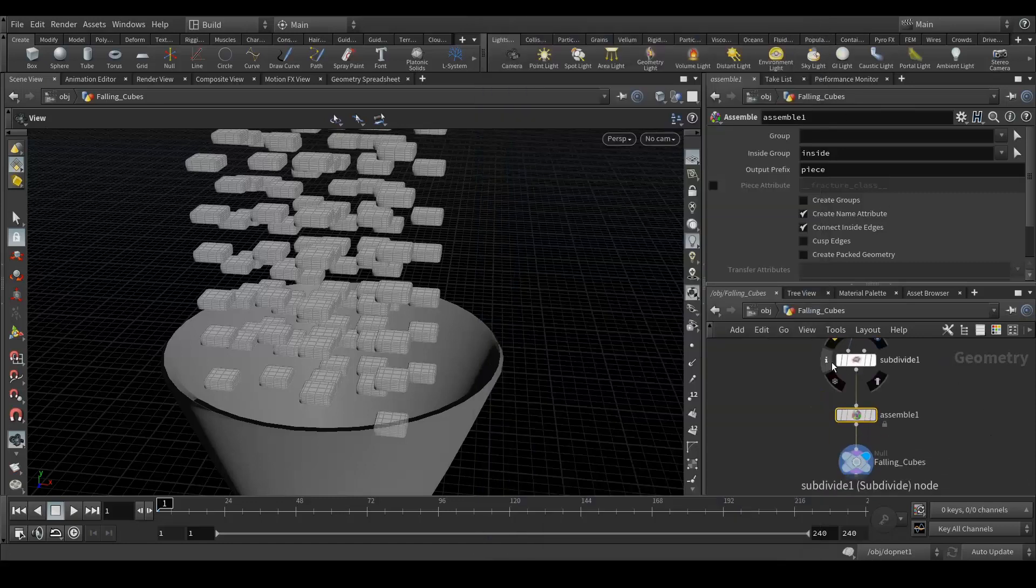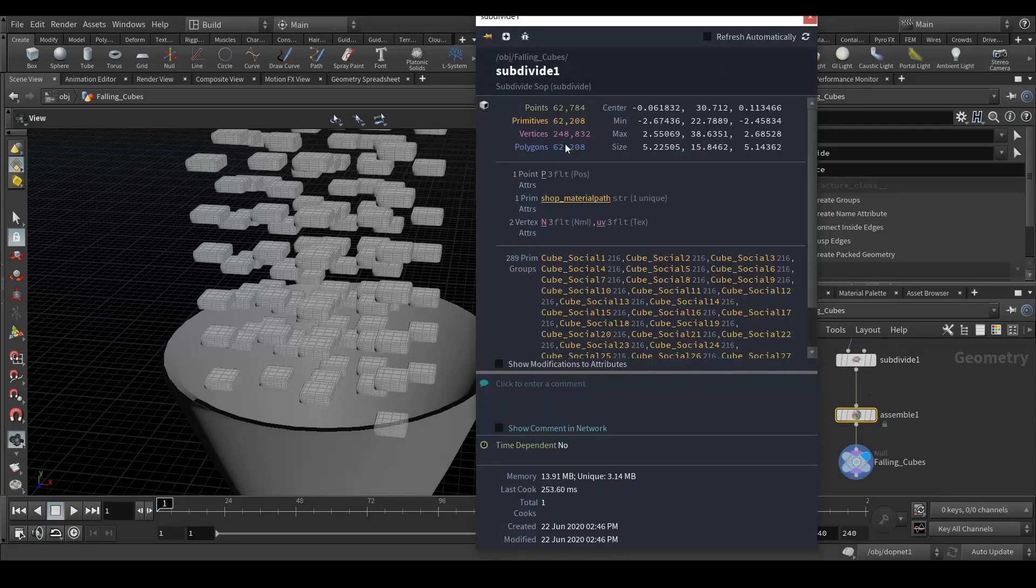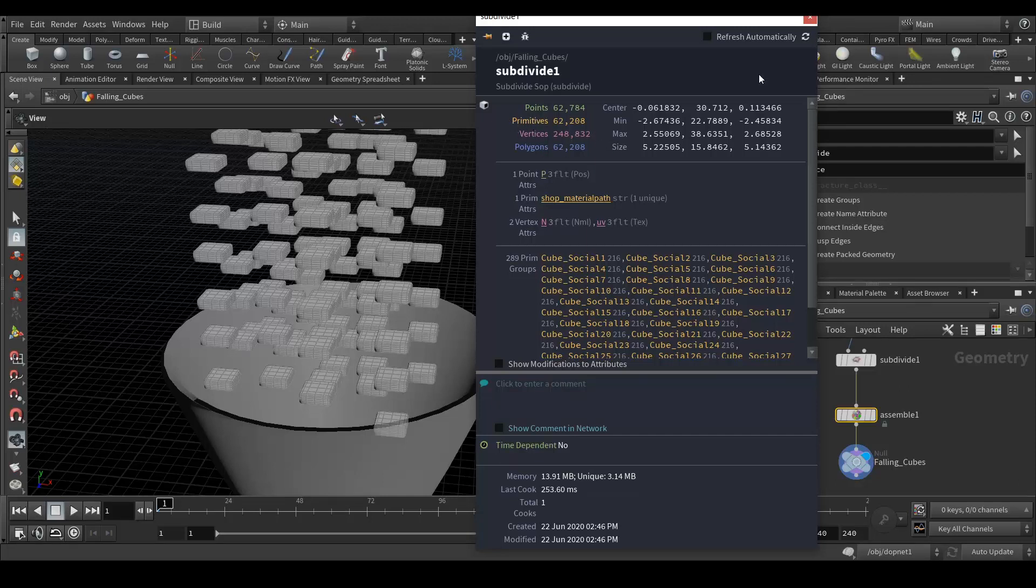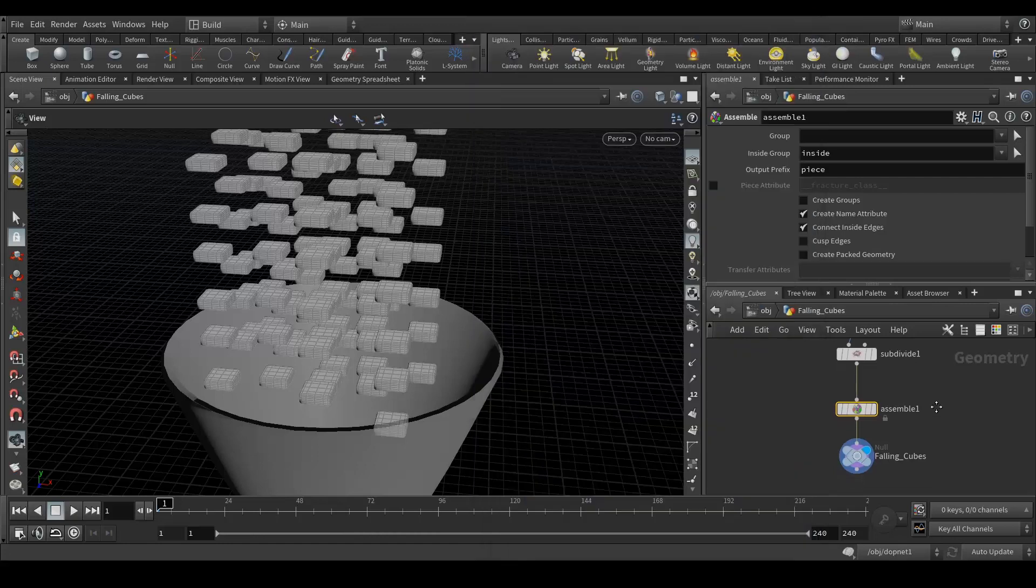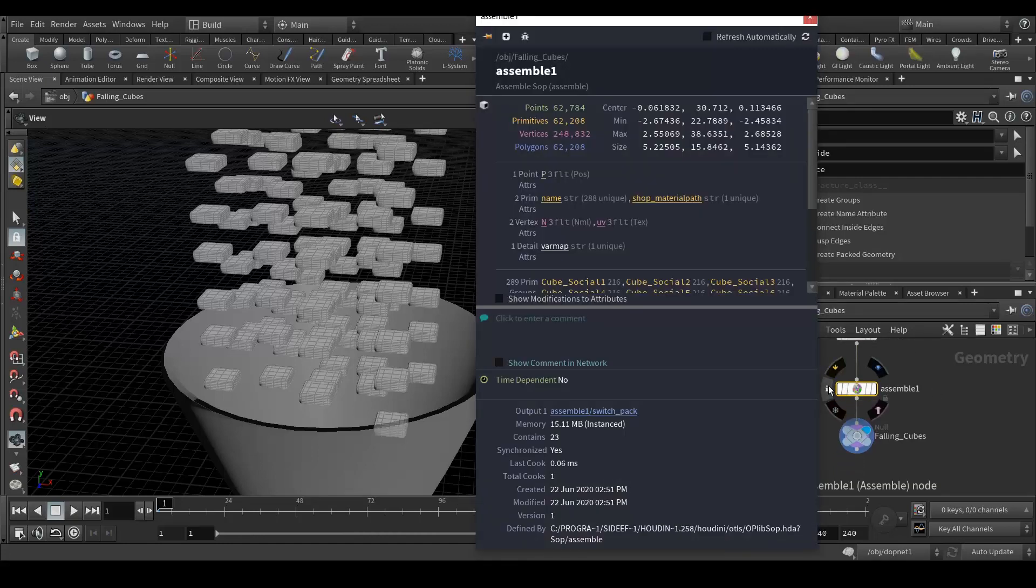Here is my cube. Now I'm gonna see my assemble. If I go here and select on this icon node info, we can see we have 16,128 points, primitive values, vertices and polygons. When I subdivide it, it's increasing because I am subdividing the geometry.